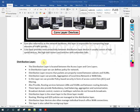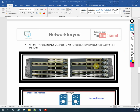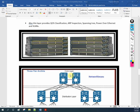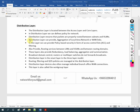The distribution layer is located between the access layer and the core layer. The distribution layer ensures that packets are properly routed between subnets and VLANs. It can provide aggregation of LAN or WAN links. In the distribution layer, we apply policy-based security, ACLs, and routing services between LAN, VLAN, and between routing domains.